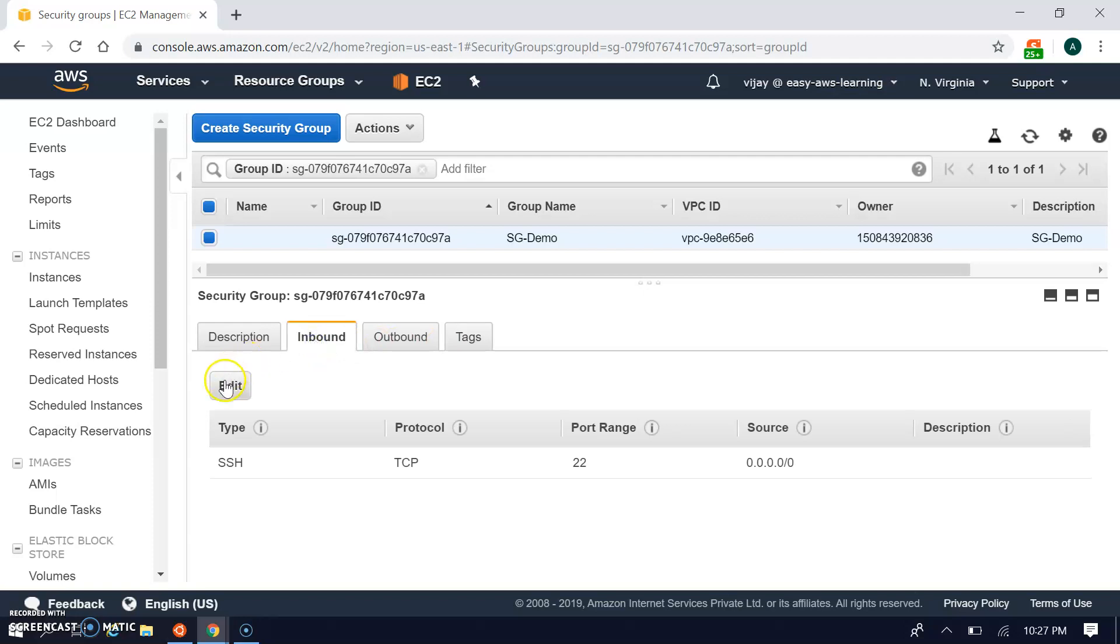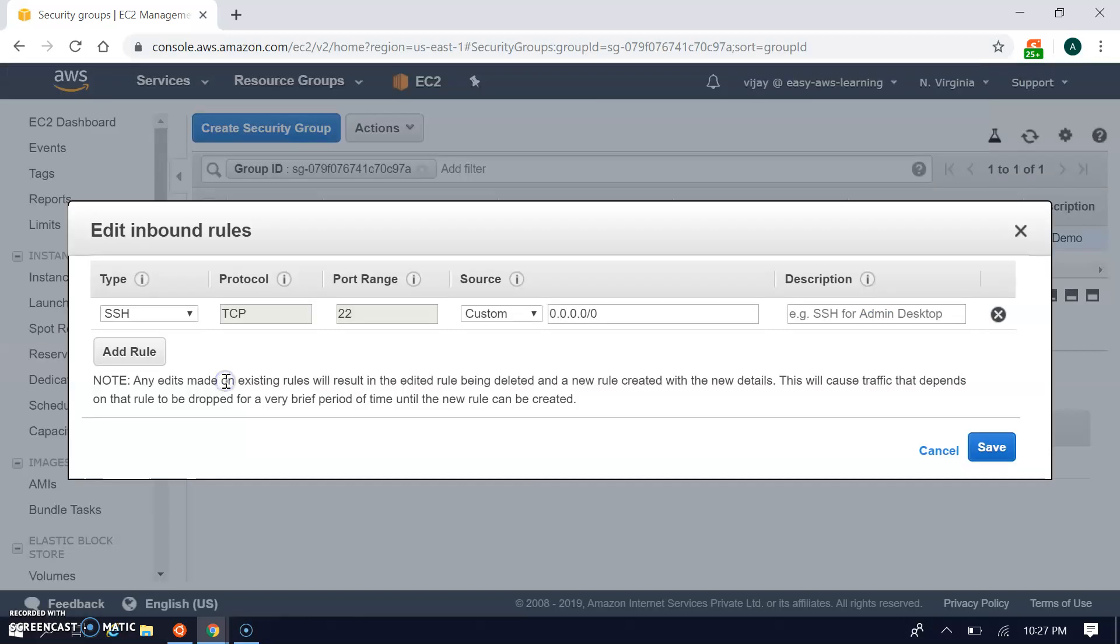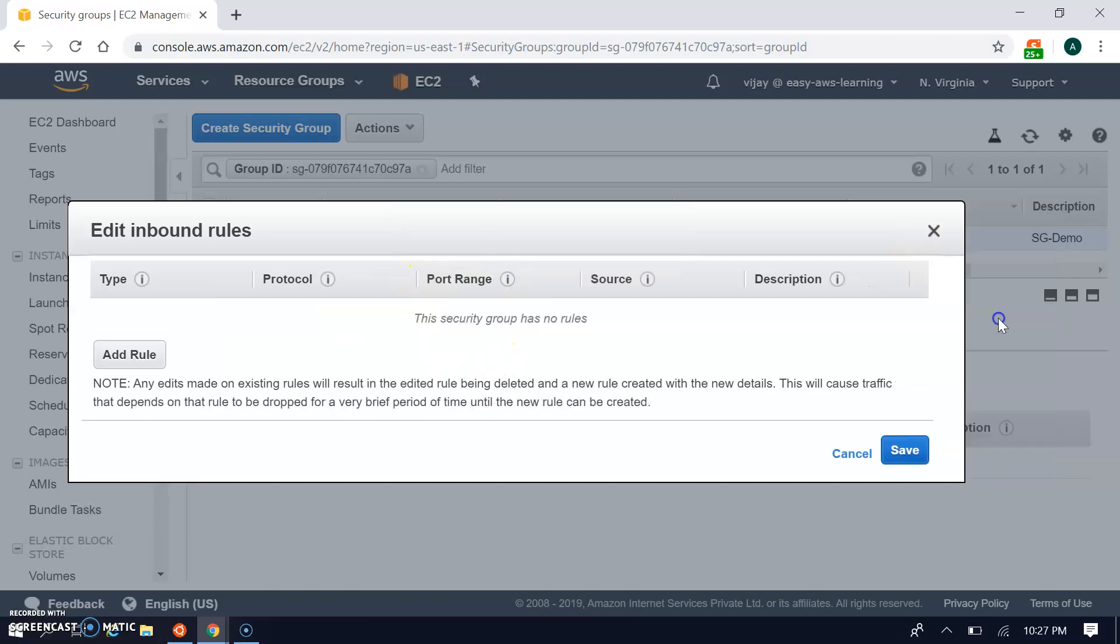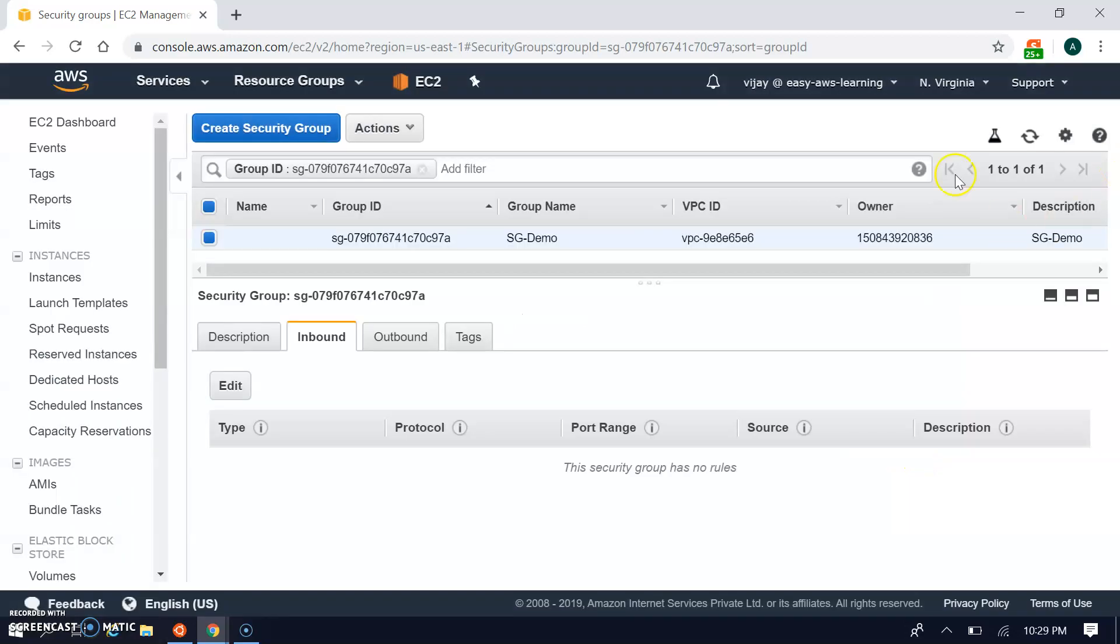Here we can see the inbound rule and we can modify it. Let's remove this SSH rule. I'm removing this SSH rule. Now no inbound rule is present, so no one can reach the instance.